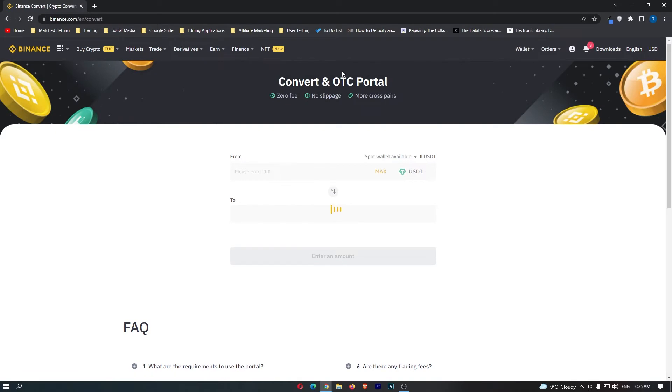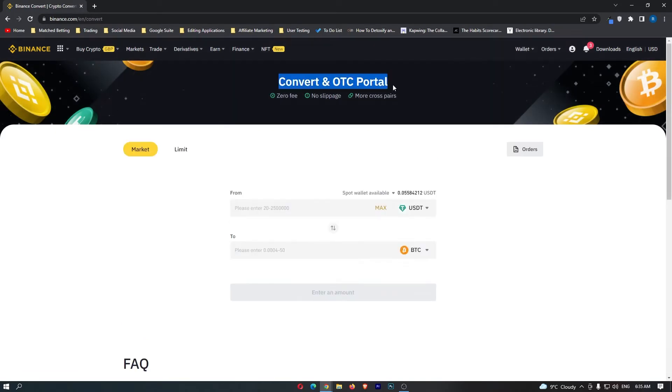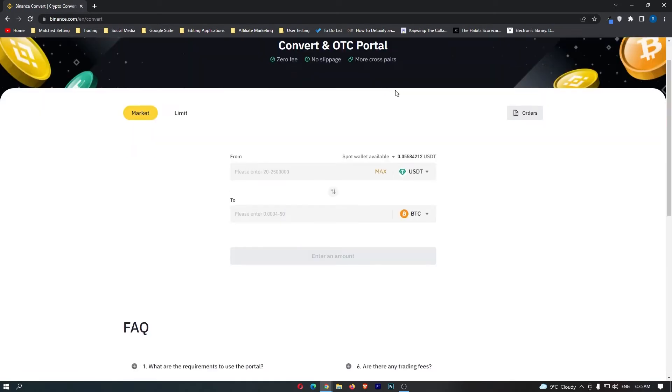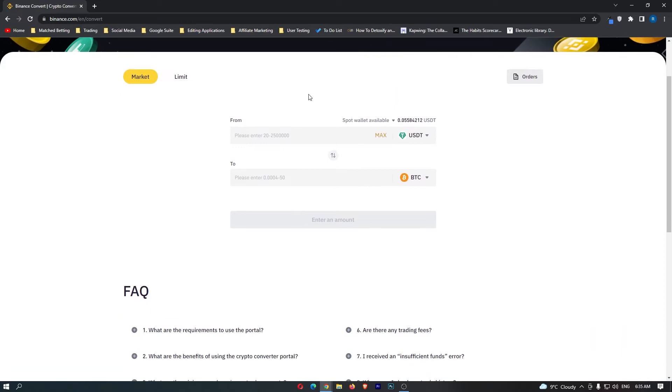This is going to load up the Convert and OTC portal. Once it does, if you scroll down you can see that this is the main trading zone.